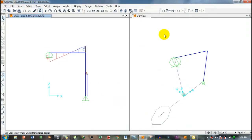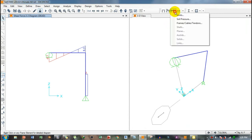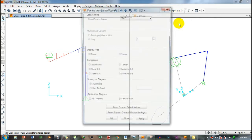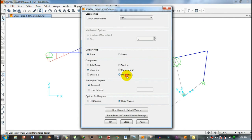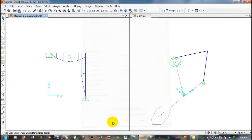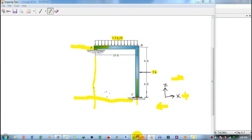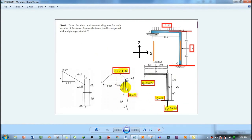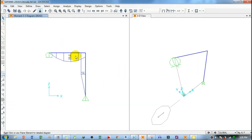To show the bending moment diagram, click the diagram icon again, go to Frame/Cable/Tendon, and select Moment 33, then click Apply and OK. The bending moment diagram shows 25.2 kip-feet in the AB member and 12 kip-feet in the BC member, which matches the theoretical results. This completes the shear force and bending moment diagram tutorial.